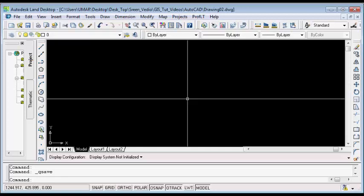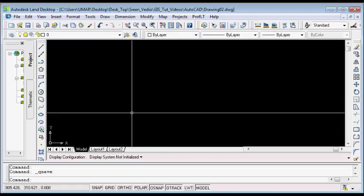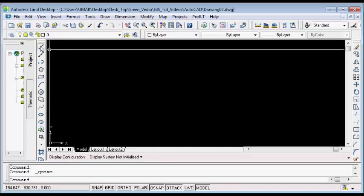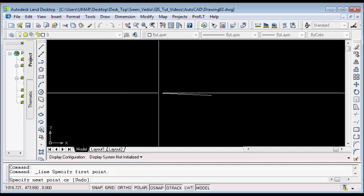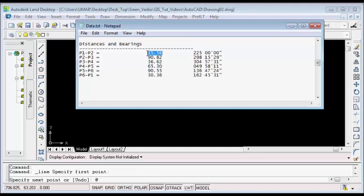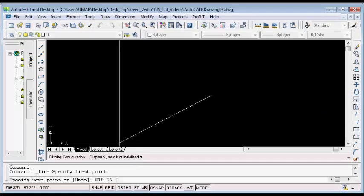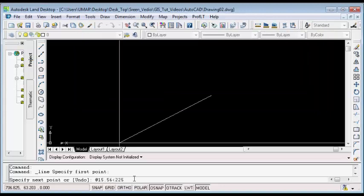After saving your drawing and setting your drawing units, the next thing is to plot your surveyed bearings and distances. To do that, click the Line command, then click anywhere on your screen once. On the command line, type the at symbol, then the distance between point 1 and point 2, then the less than symbol, then the bearing — which is 225d00'00". Then press Enter on your keyboard to plot the first line.